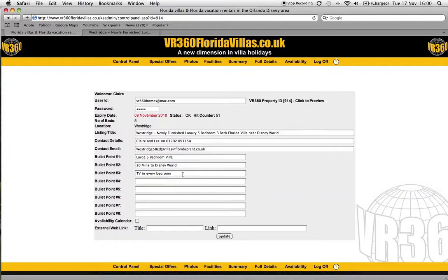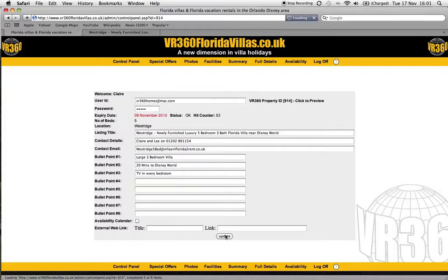Now one of the things you need to note on the bullet points is you can't add any punctuation — no commas, full stops — just basically write the text as it is. And then once you've done, hit the update button at the bottom, and that saves it.